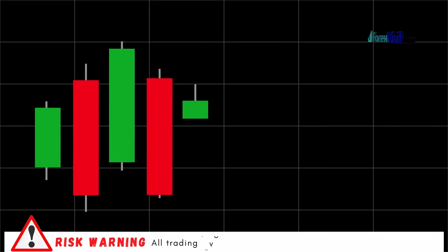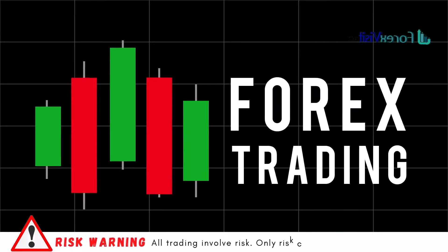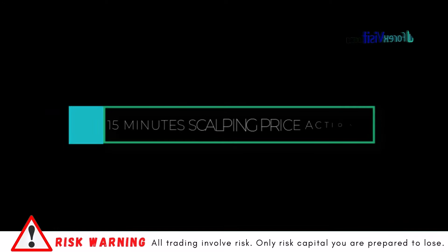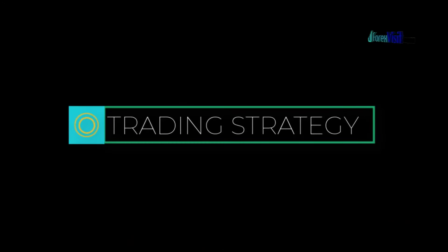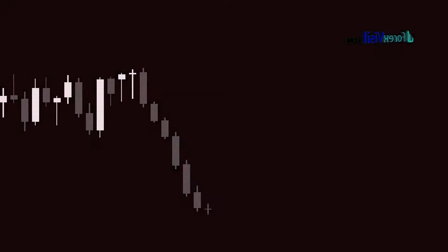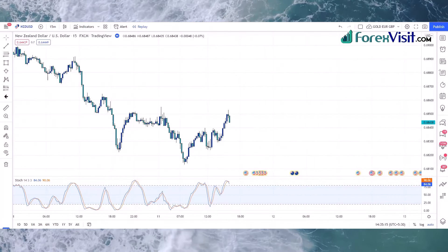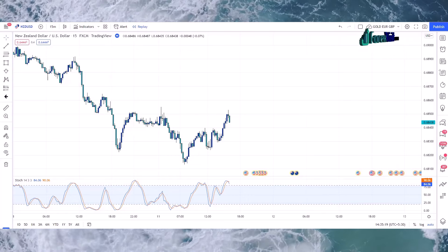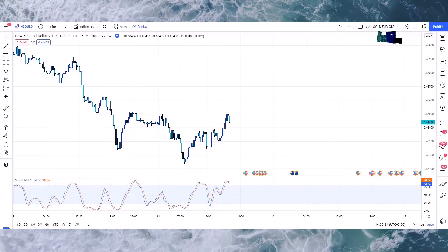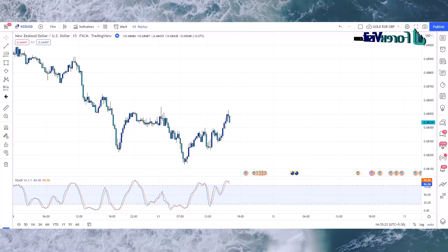Hello trader, welcome back to my YouTube channel. Today I am going to share a 15-minute scalping price action trading strategy and I will reveal how to trade zones in multiple market scenarios like stock, forex, and crypto market. This strategy increases accuracy of price action with the stochastic oscillator indicator — it is very powerful and profitable.